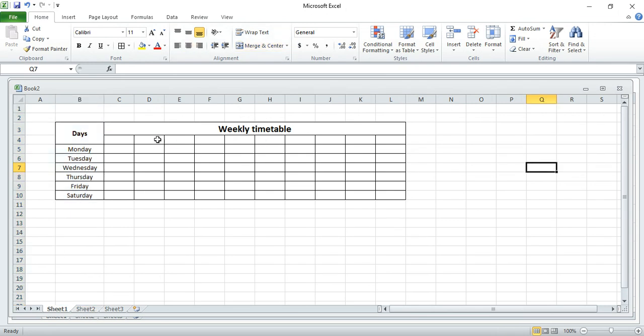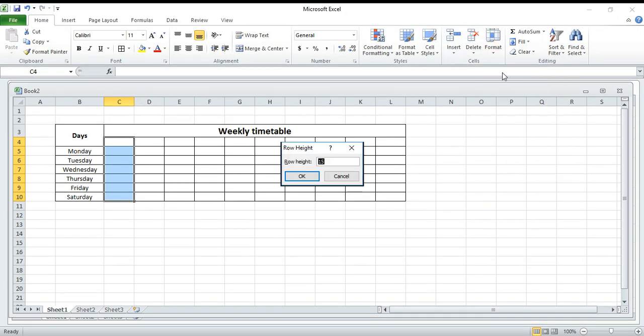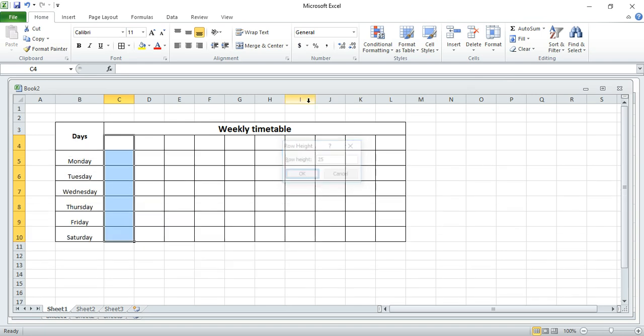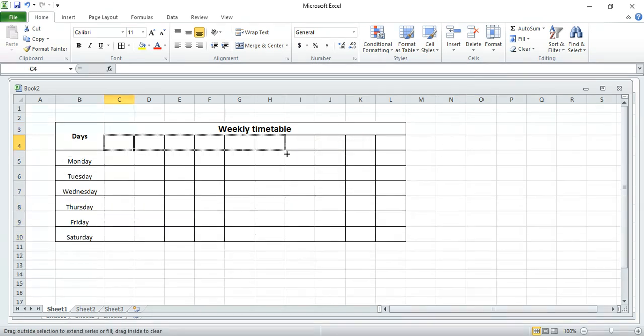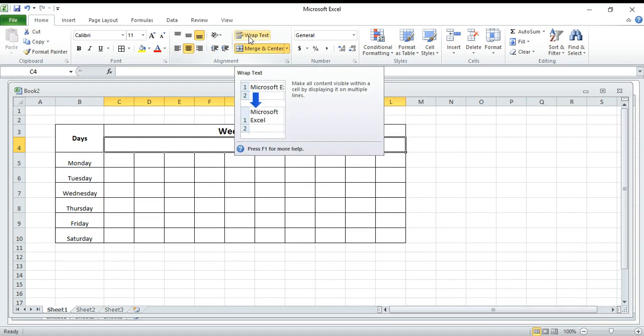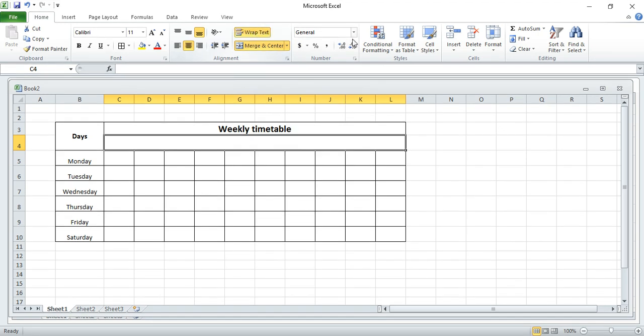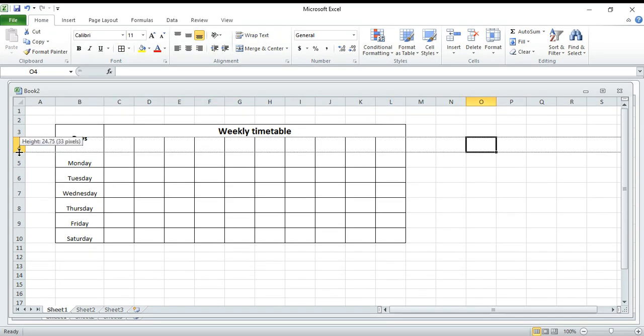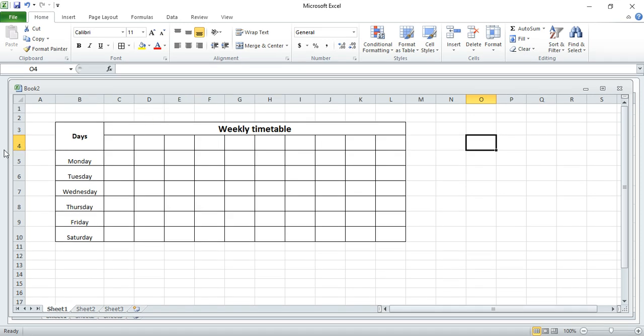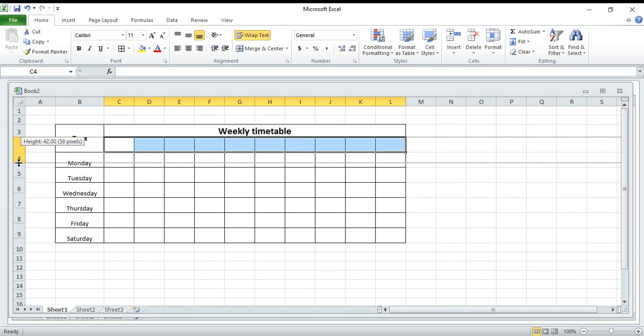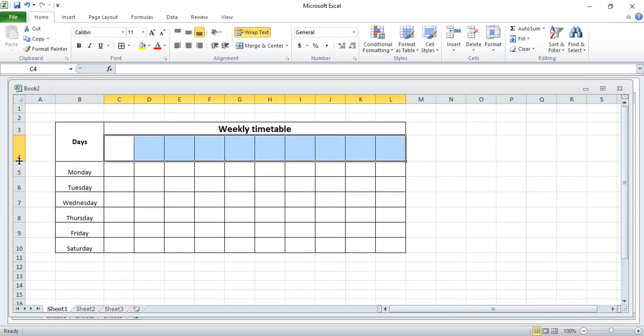So align them center. And another thing that I would like to do is you need to highlight all these cells, come to format, row size, put to 25. And also these cells, all of them, match them and text wrap.